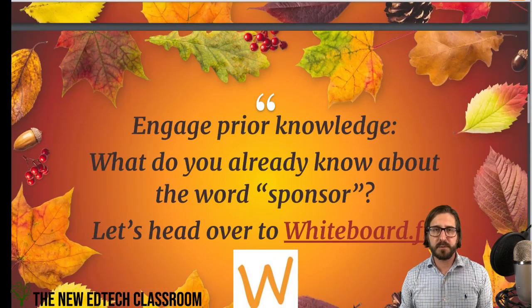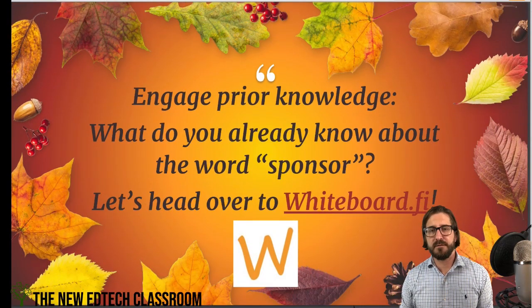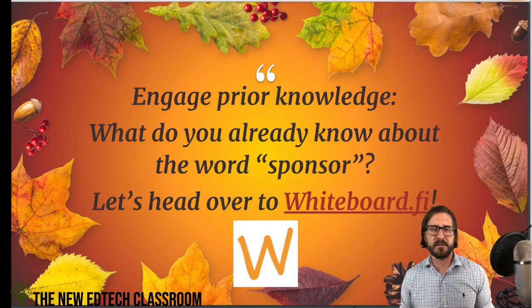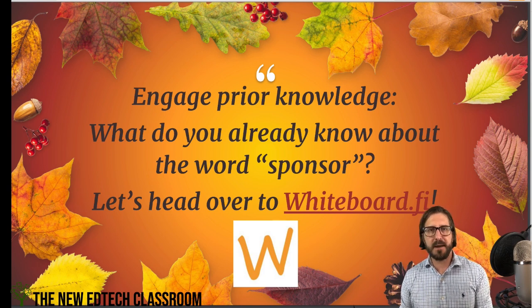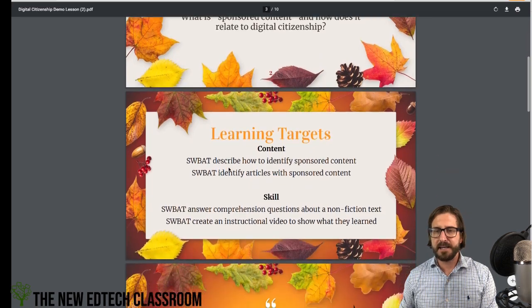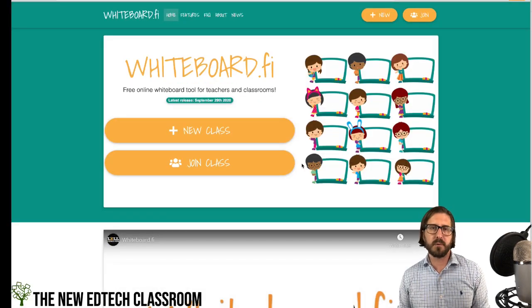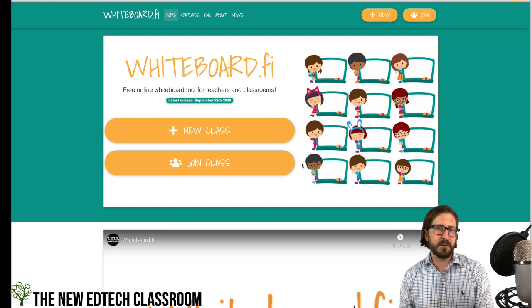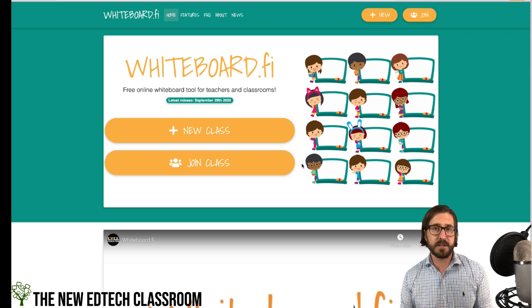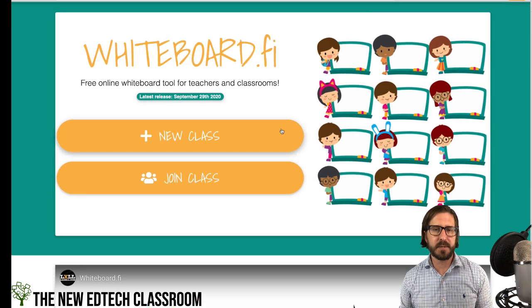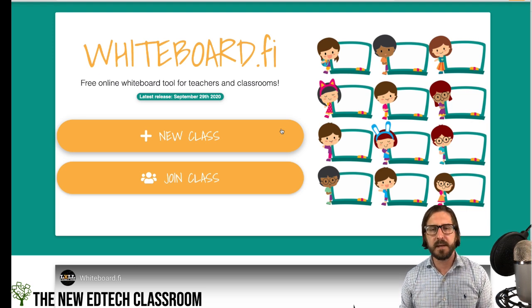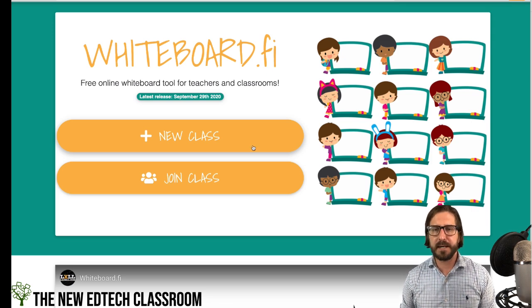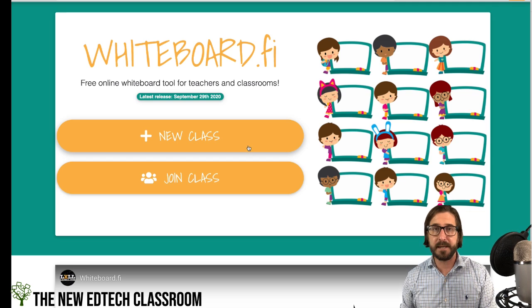We're going to move into the engage phase of a lesson. I want to see what students already know about this concept of sponsoring something, and we're going to build that knowledge in Whiteboard.fi. Whiteboard.fi is essentially a personal whiteboard program that you can access digitally. It's quite different from a program like Jamboard because it is individual and you have a lot more control. Each time you create a class, you create a new whiteboard that you can download later. Students don't need to create accounts or anything like that.